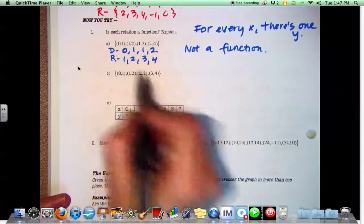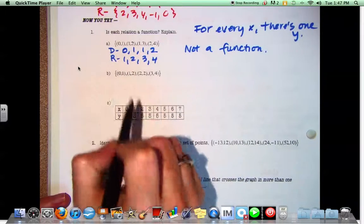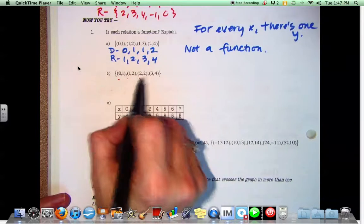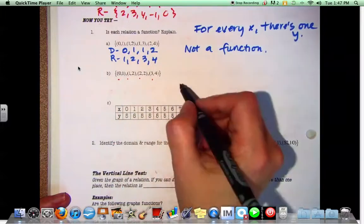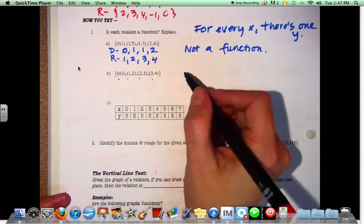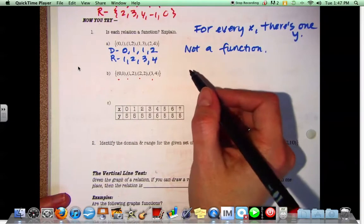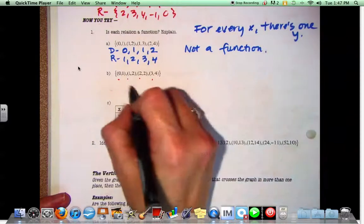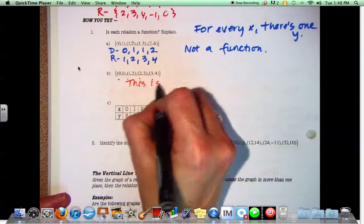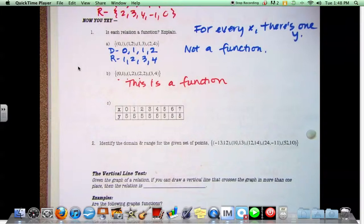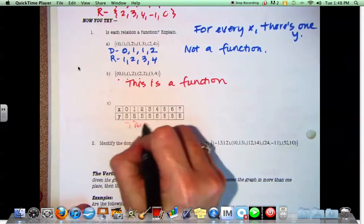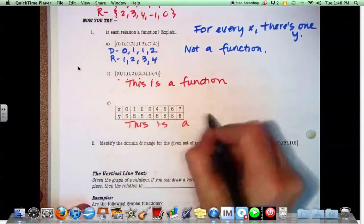What about B? What's in our domain? 0, 1, 2, and 3. And what's in our range? 1, 2, 2, and 4. Is it okay that we have two 2's in the range? Yes — so this is a function. What about C? Yes — because the repeating value is in the range, not the domain.